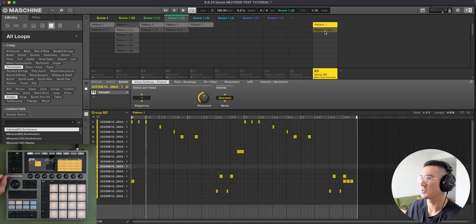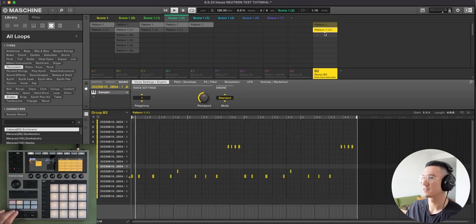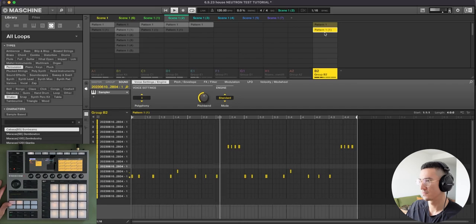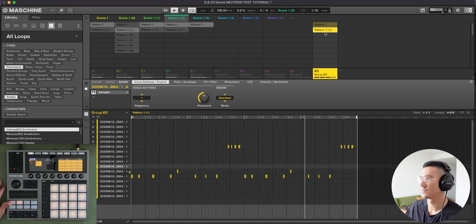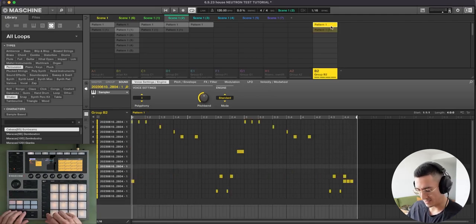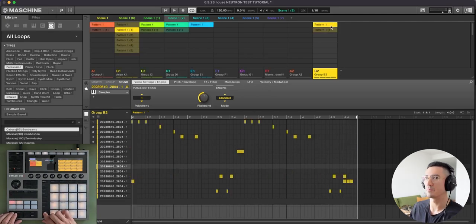And then I have an alternative pattern here, which sounds like this. So let's listen to that in context of the beat.